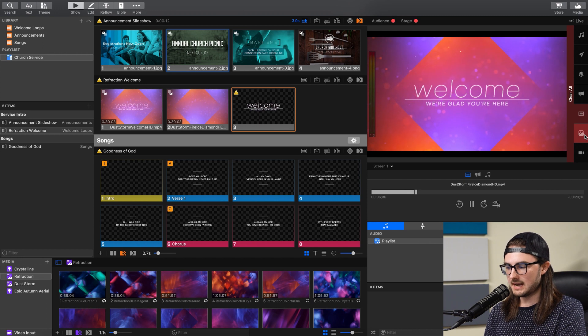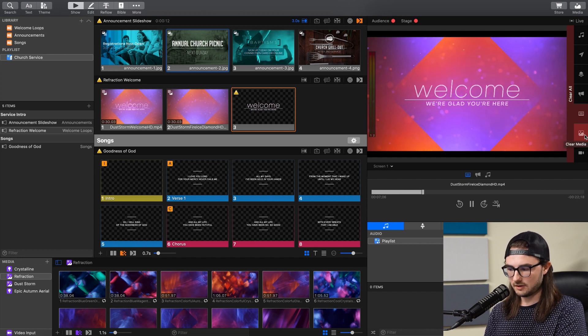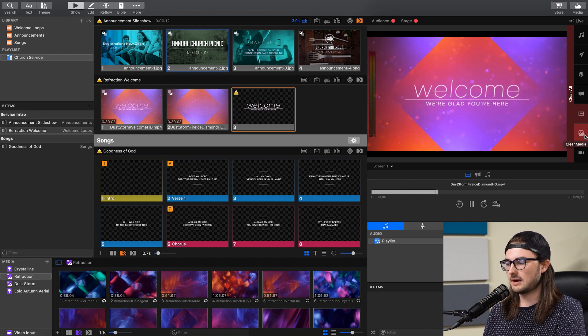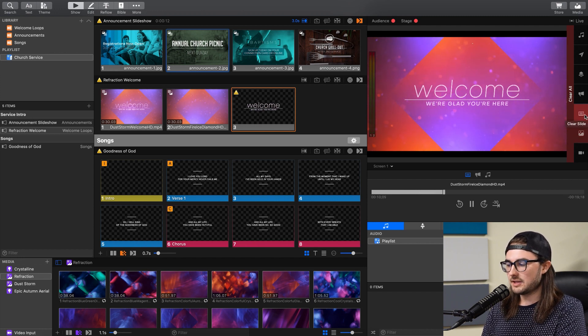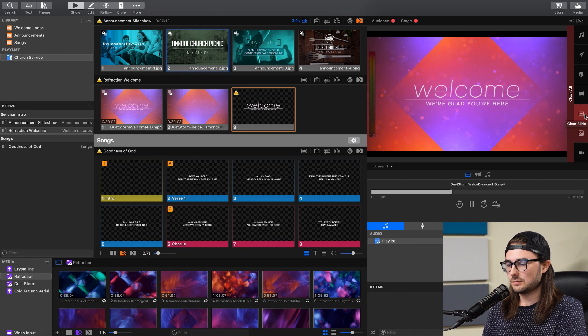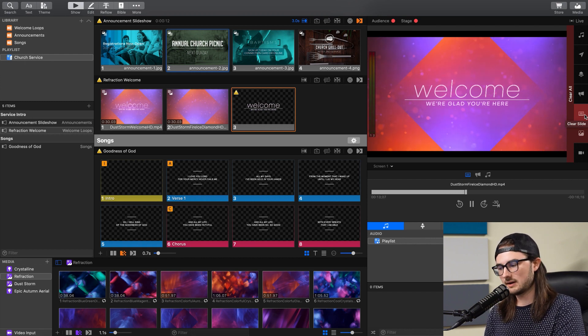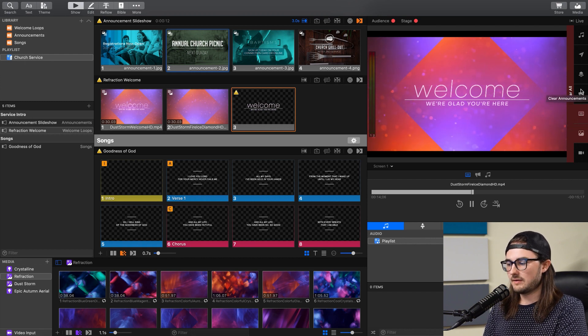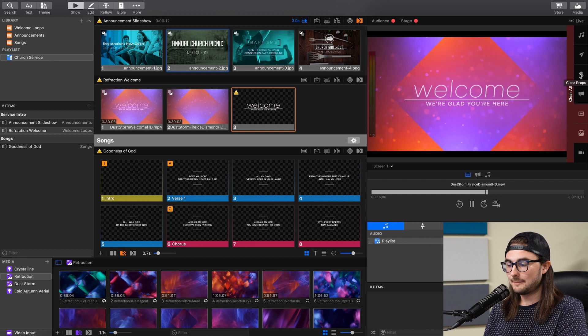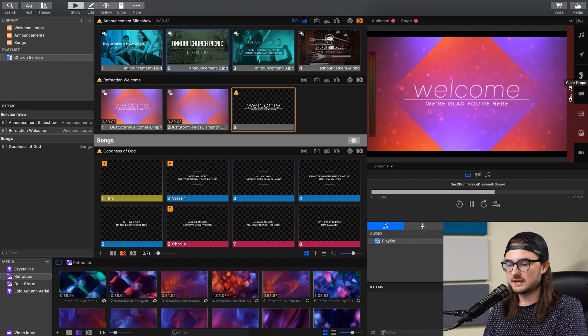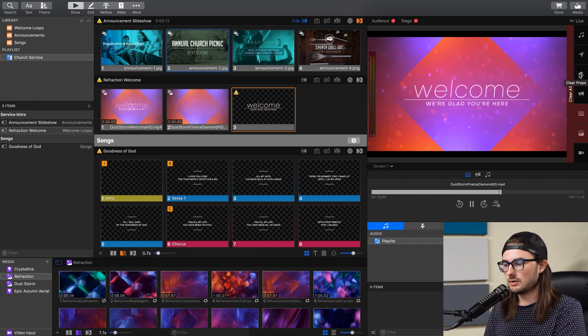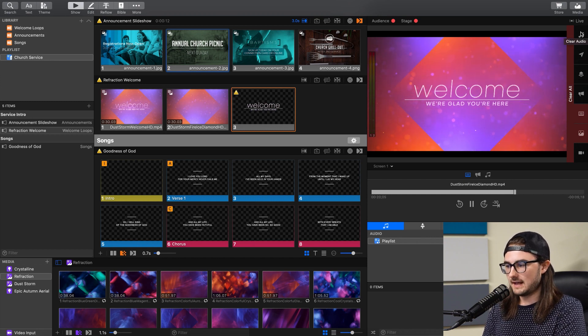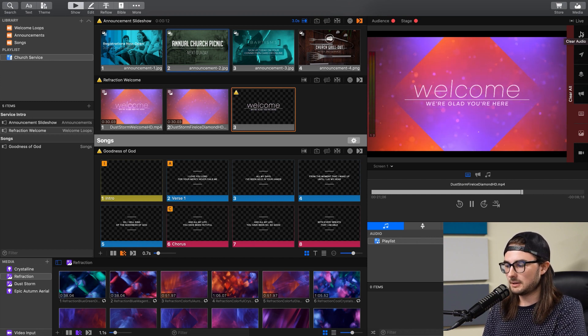Then we have media items, which are like your still images or videos, such as motion backgrounds. And then you have Slides, which are text elements, such as song lyrics. We have announcements, props, which could be things like your church logo, messages, and then audio is your top layer.